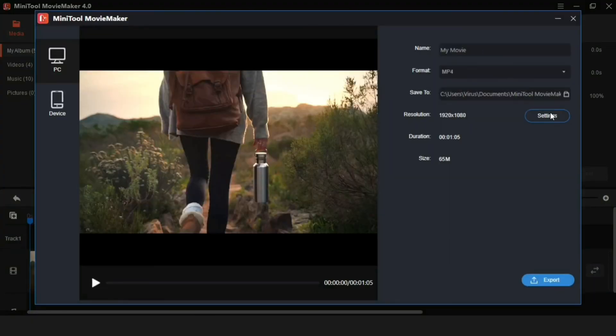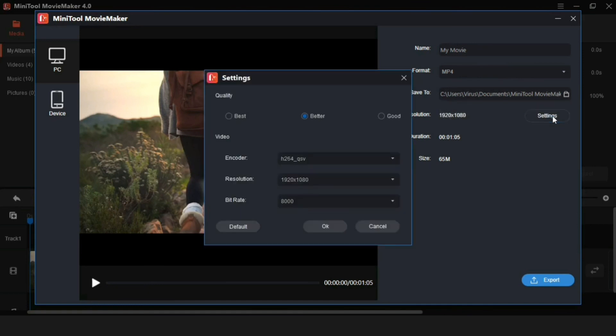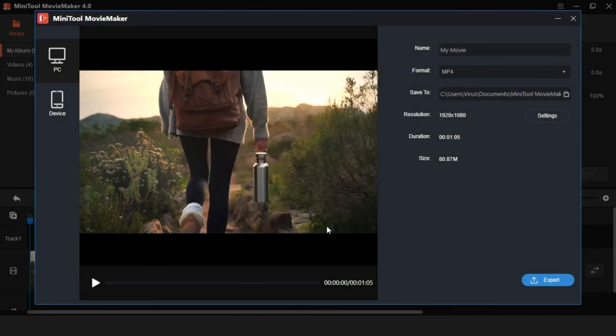If the quality of the video is to be improved, then by clicking on the setting, you can control the quality of the video according to you. Then now I have done everything. So I export it.